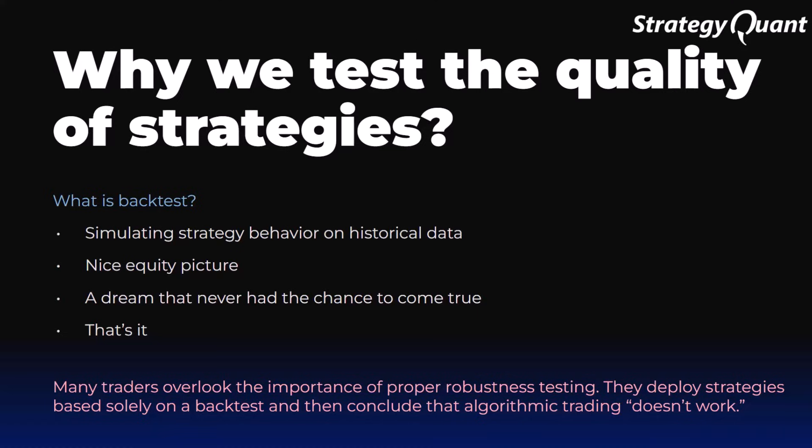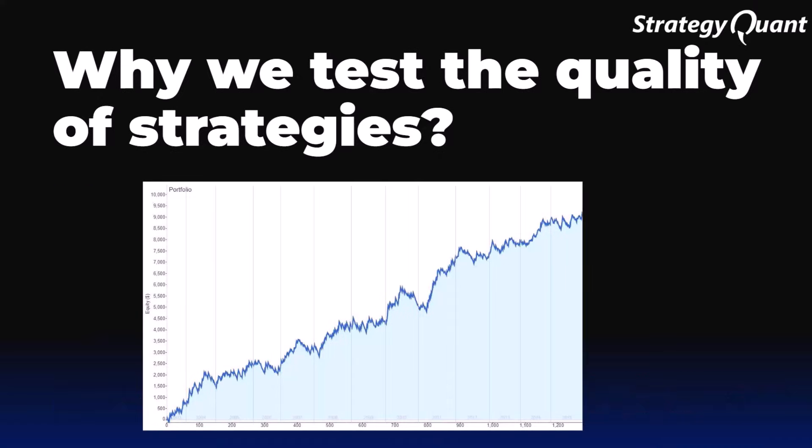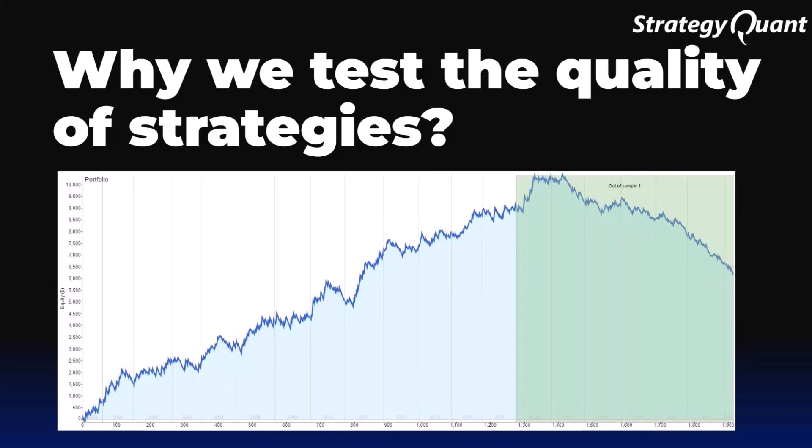Robustness tests help us identify which strategies are just nice theory and which have a solid foundation and can work in the real world. A backtest is the first thing every trader does. They take the rules of the strategy and test them on historical data. We get an equity curve that often looks beautiful - regular growth, low drawdown, stable results.